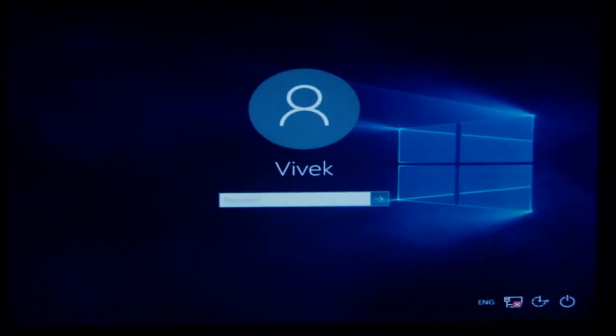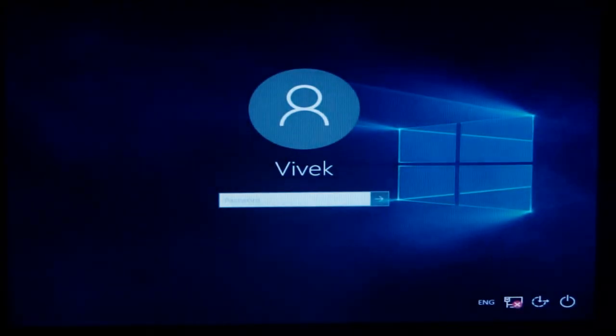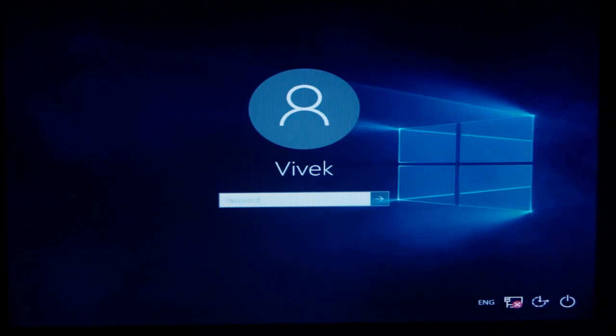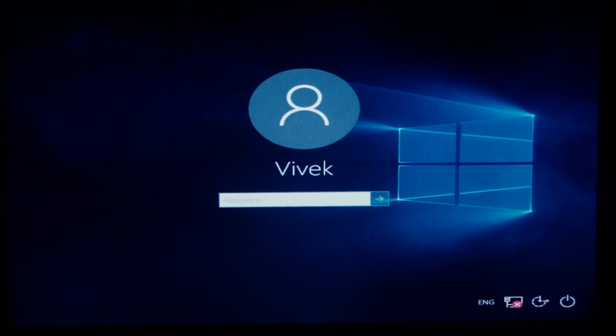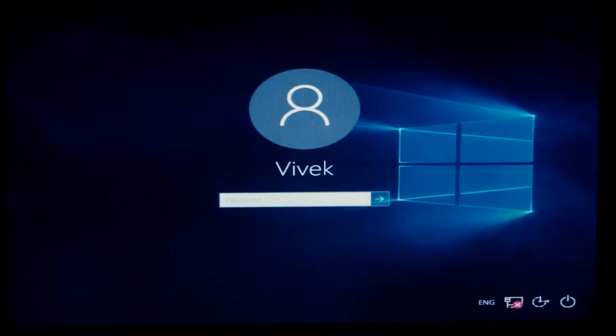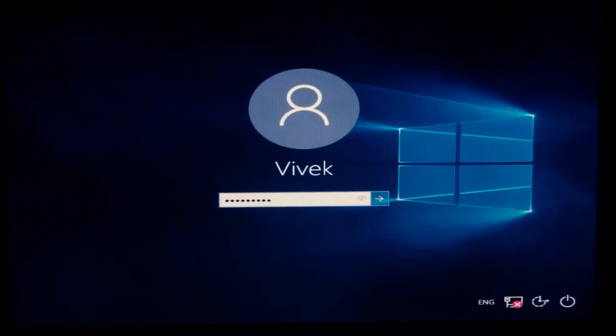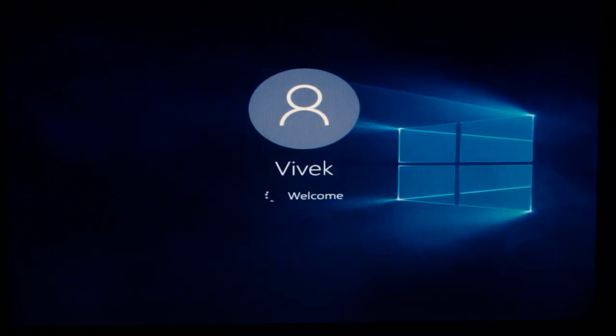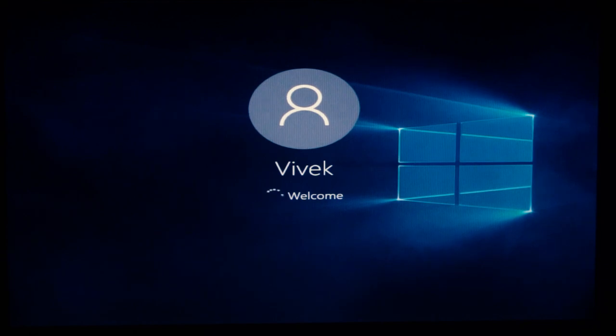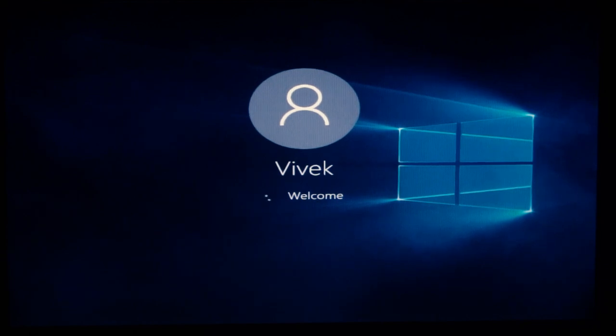Windows is starting up in safe mode now. It's going to take some time. Here we go, we got the login screen in safe mode with minimal resolution. Now I'll enter the password.